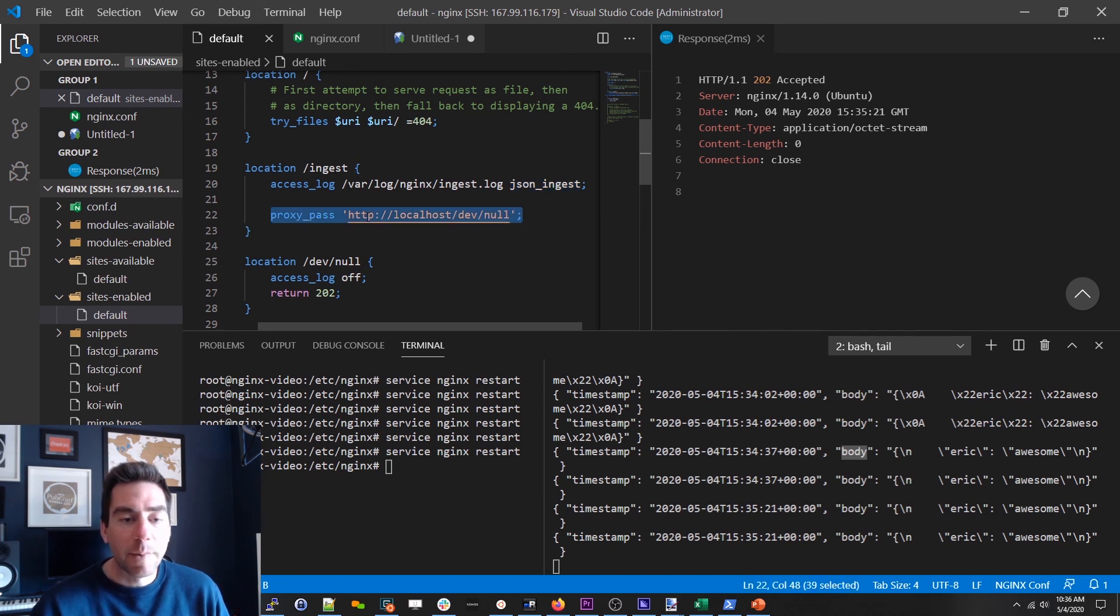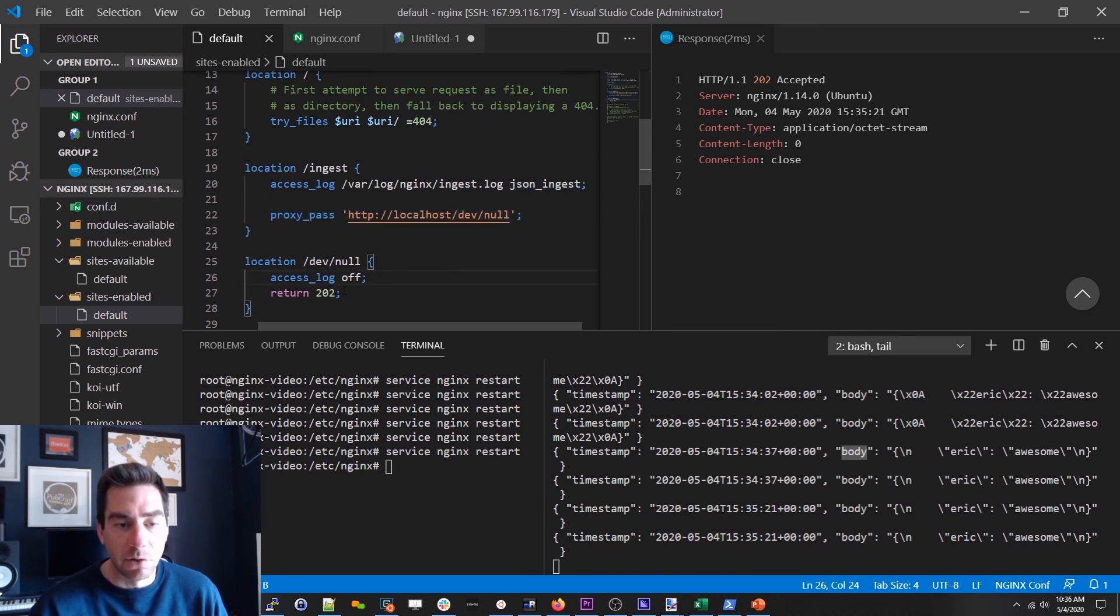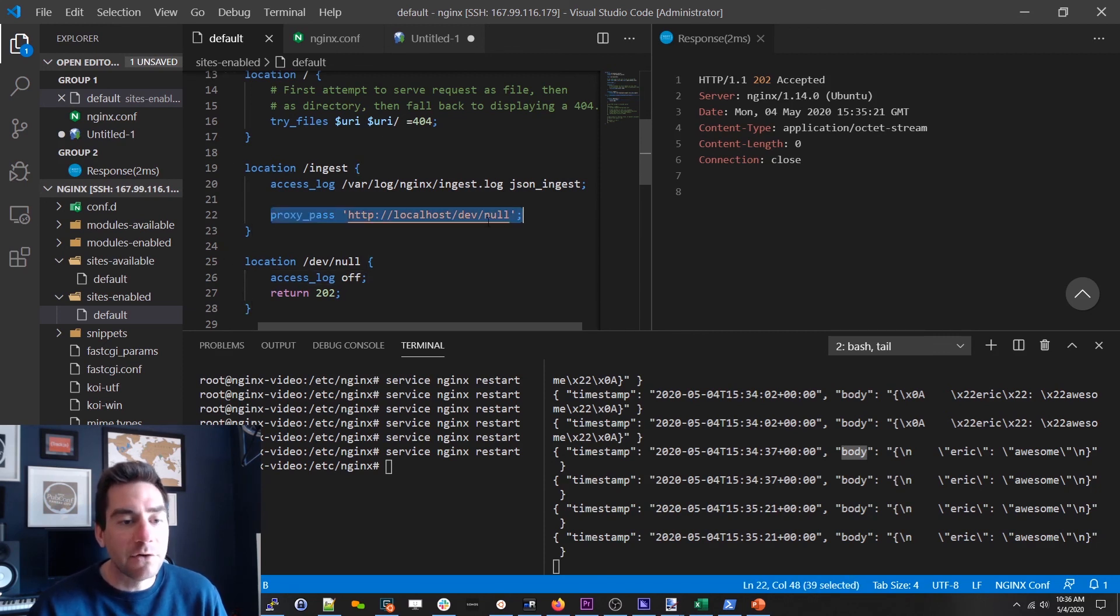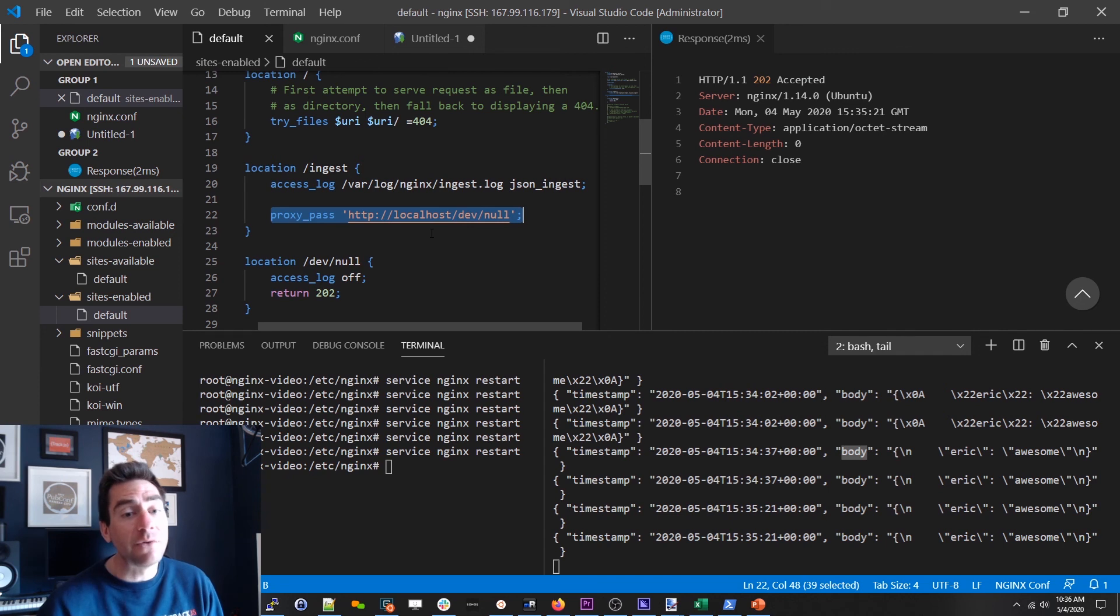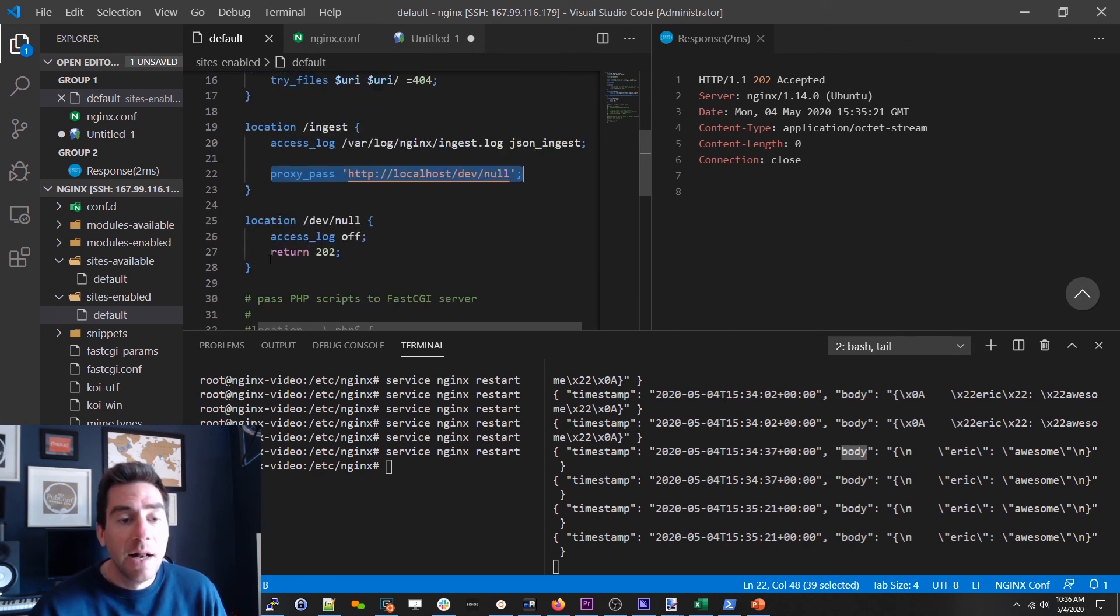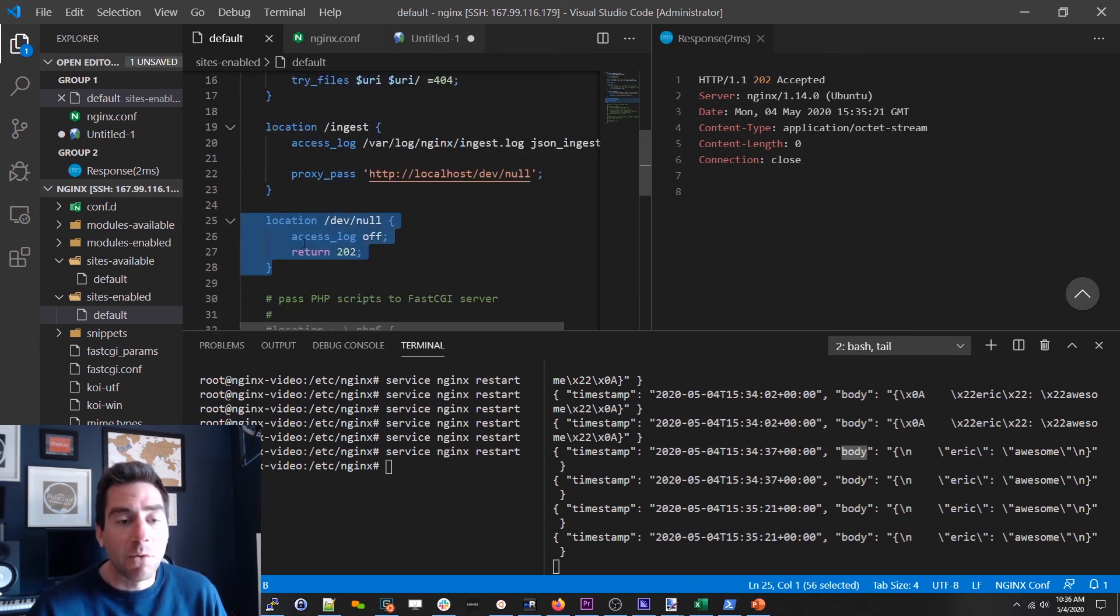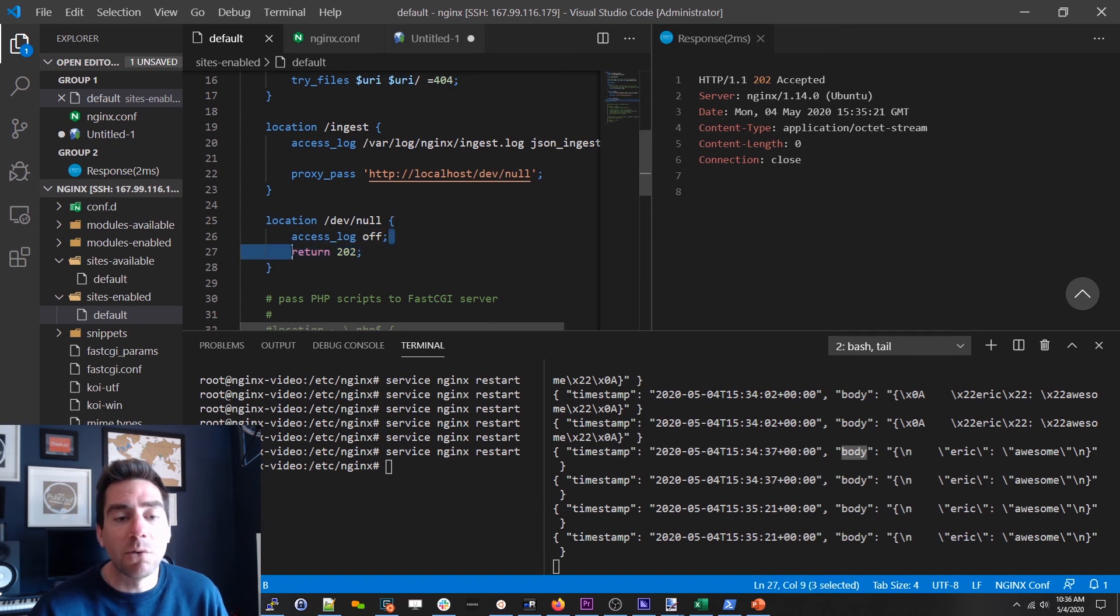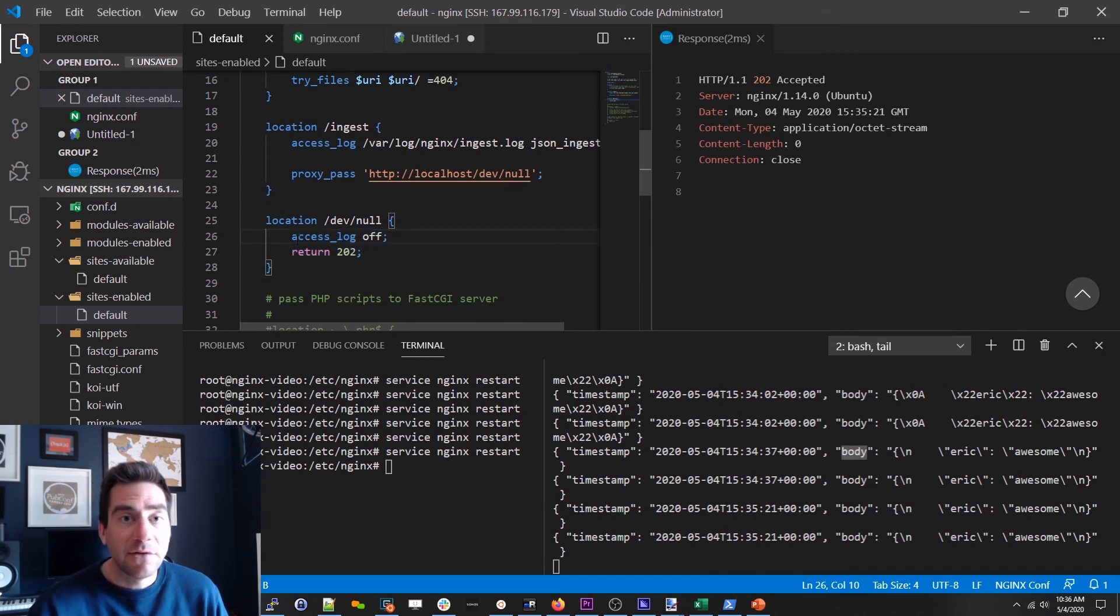All right now when we tried to log the request body that didn't work by default. The only way we could get the request body logged was to proxy pass it internally to another local endpoint. So it's kind of a weird gymnastic approach but it works very effectively and you don't need any third-party modules or anything to make it happen. And then for this guy all we're doing is saying hey return a 202 and don't log it further. And that's it. That's how you log JSON in nginx.